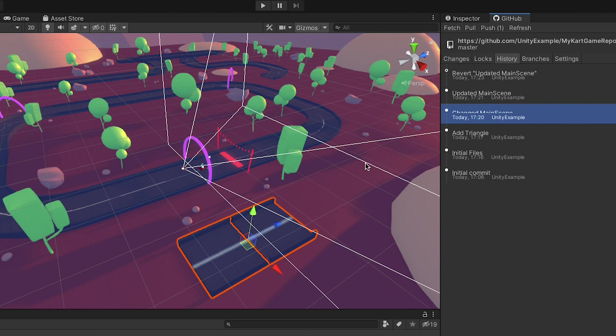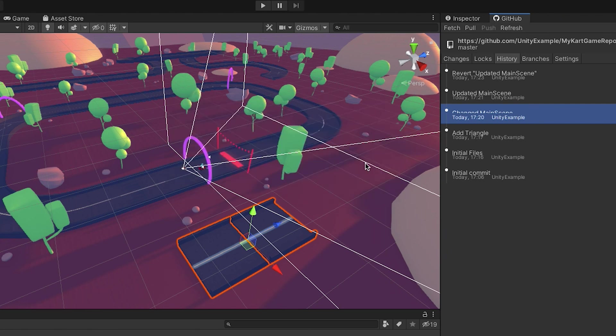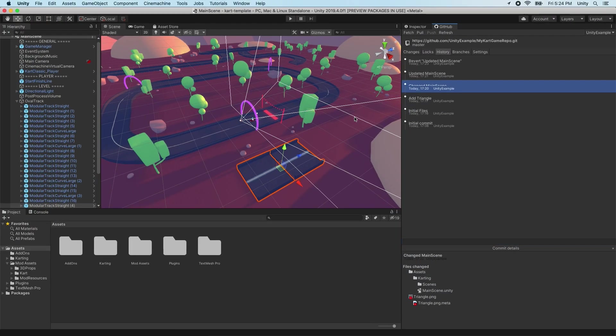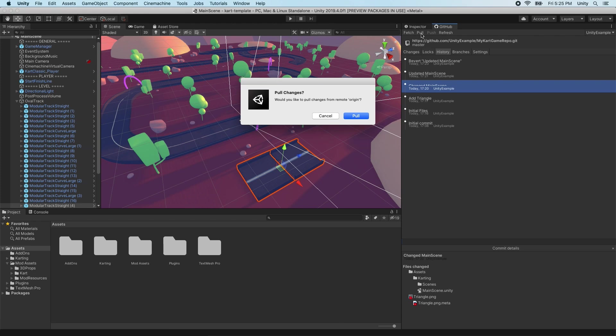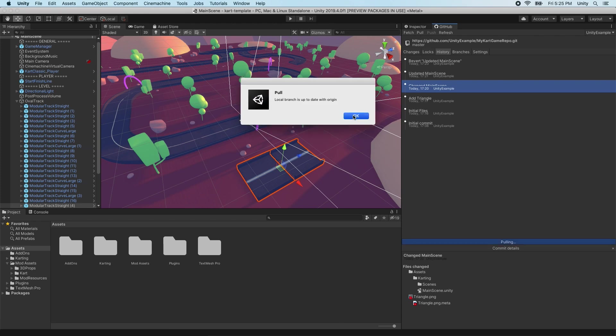Sometimes, our local repository will be behind the remote repository in terms of its changes. That means that there are changes on the remote that are not on our local machine. This may happen if we are collaborating with others, or if we have pushed changes on a different machine. Click Fetch to get all the latest branches and tags for the repository. The Pull button will then show the number of commits to pull from GitHub. Click Fetch and then Pull to download the latest changes to your local repository.